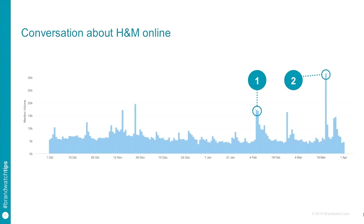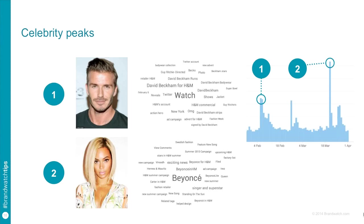They might begin by listening to all conversation about H&M online. So here is a conversation for a period of about six months for H&M and there are two pretty significant spikes in the data. So two periods in time where people online started talking about H&M a lot more. Now if we dive into the kind of reasons that people were talking more frequently, we can see the first peak was all about David Beckham. So David Beckham runs bodywear collection, David Beckham for H&M, oh my god being one of course, because he strips.